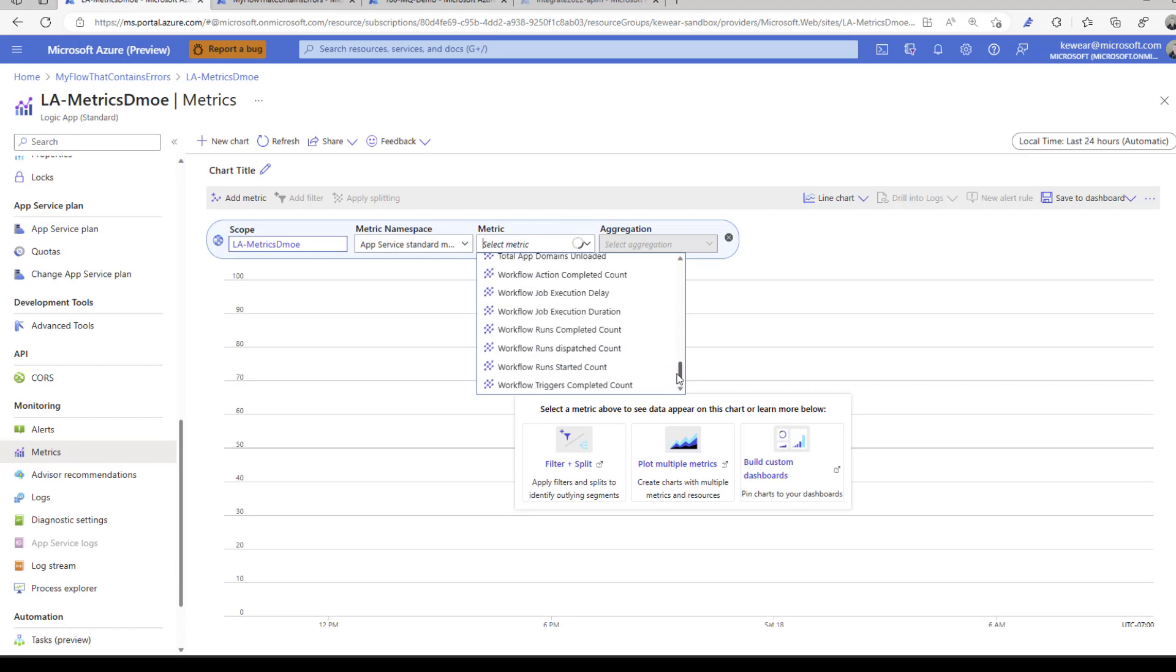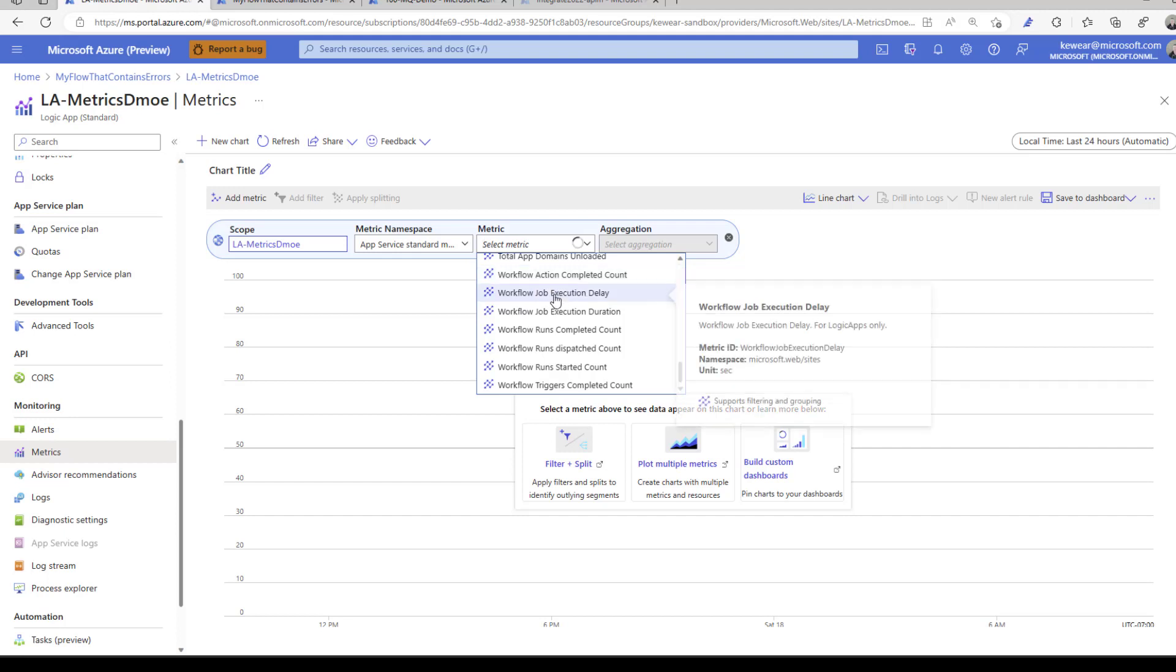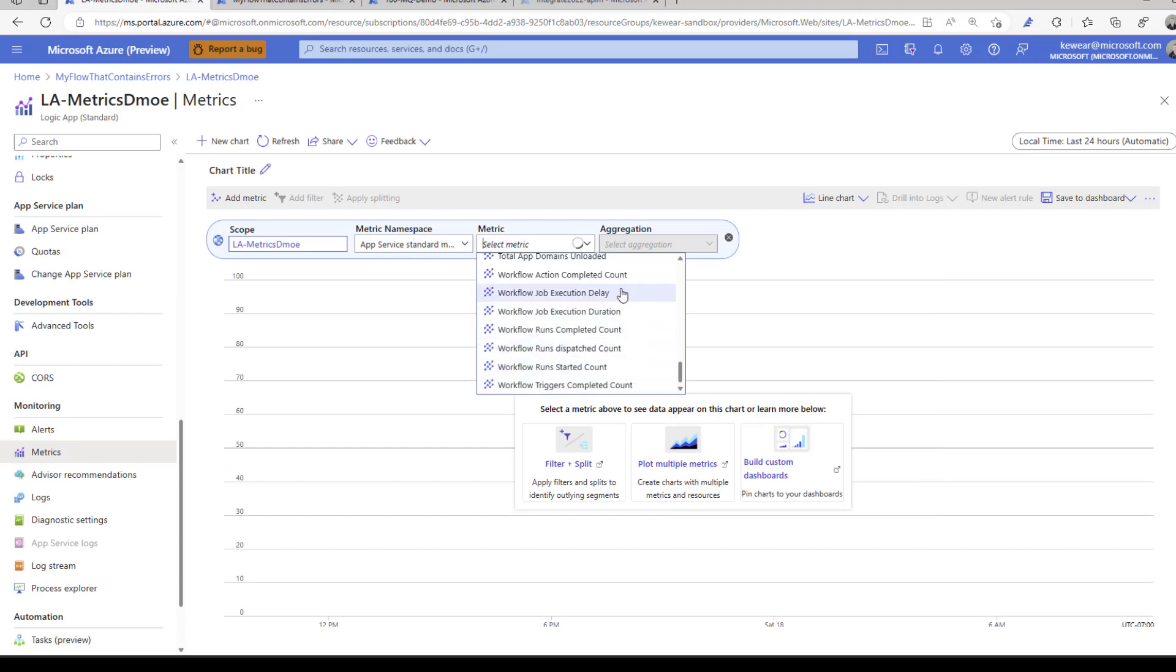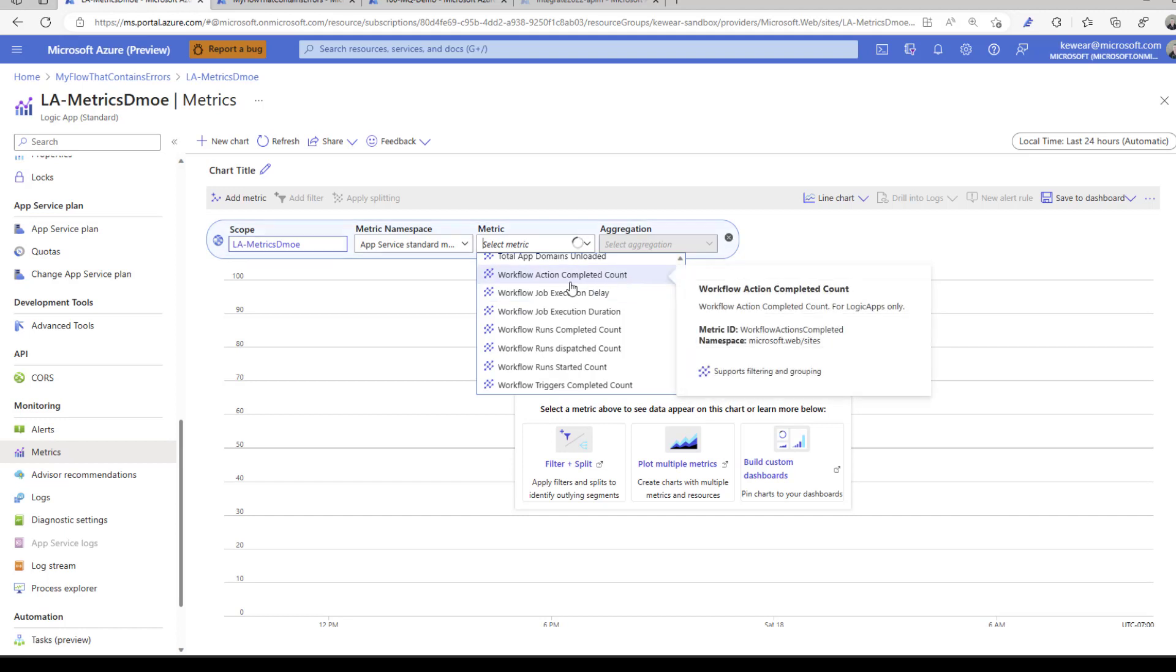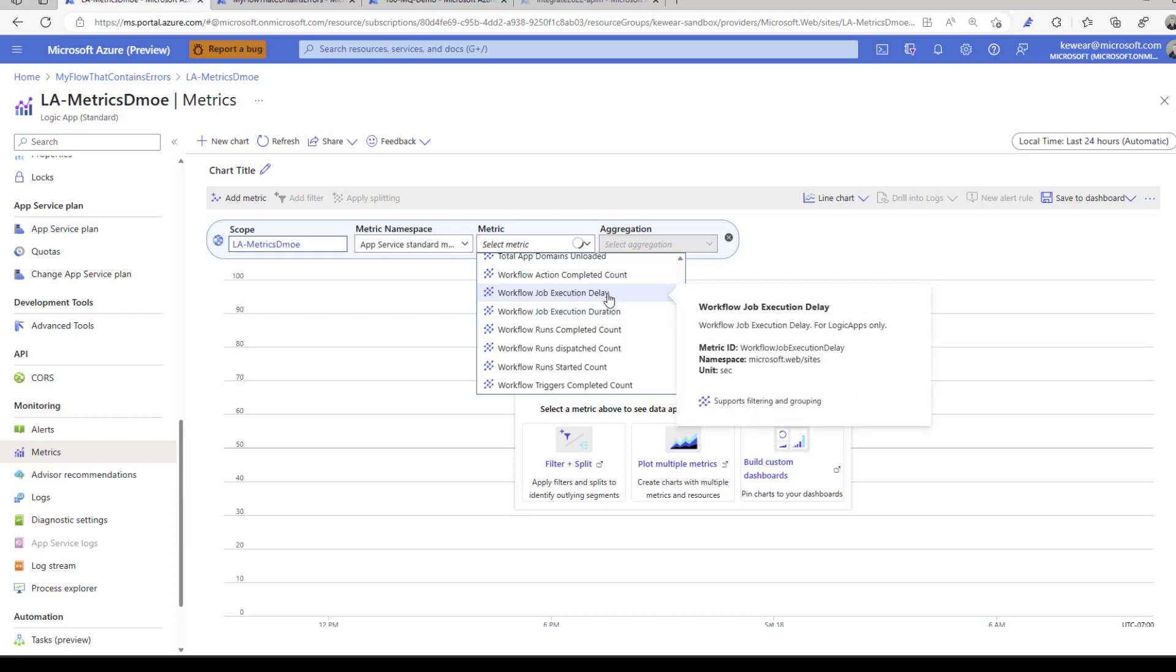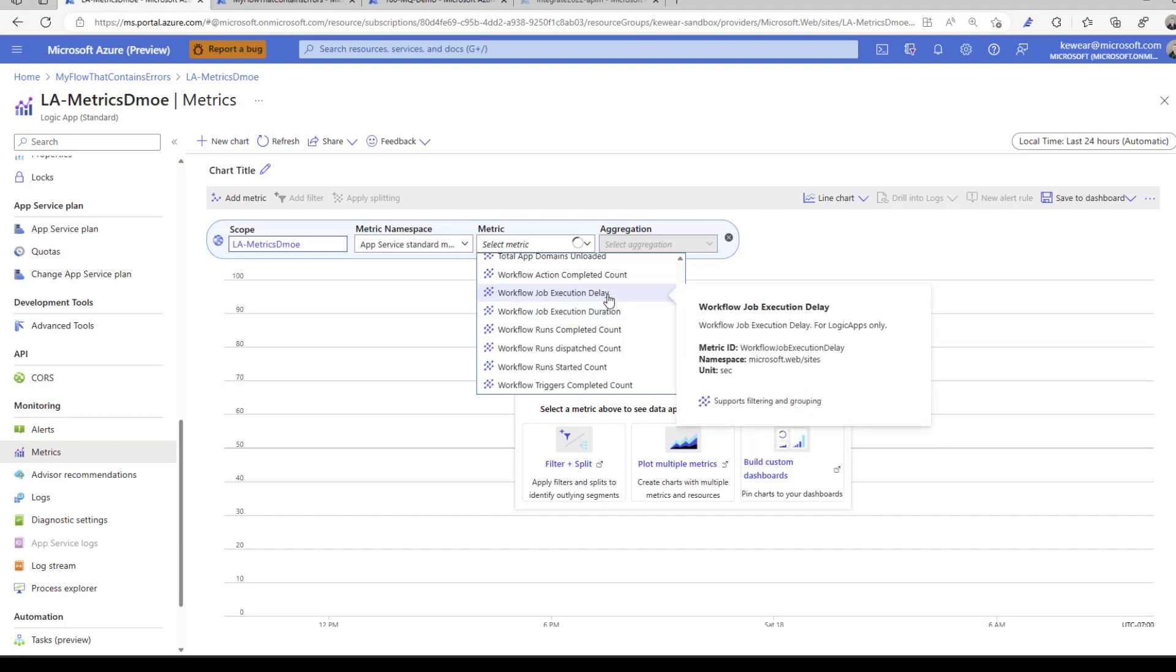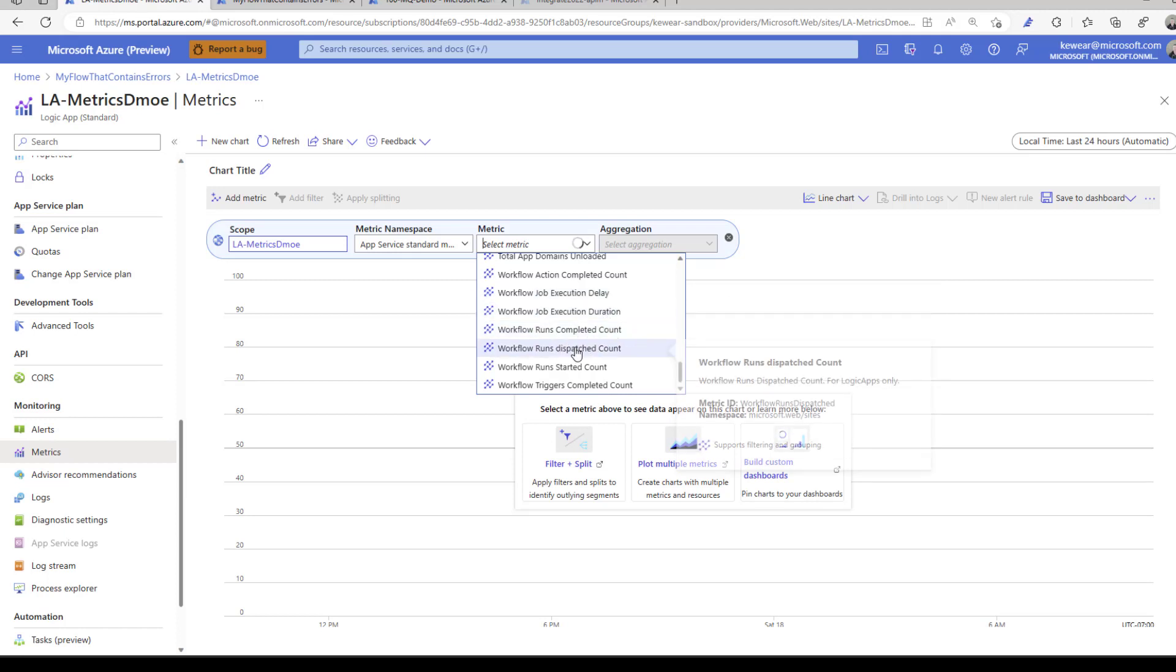If we scroll down to the bottom, we'll see different metrics that start with workflow. We've got seven in total. You can see what we're trying to achieve here. We're going to deal with actions and whether actions are completed. We've got some job execution. If you're trying to find some delays or duration, you'll be able to identify those.